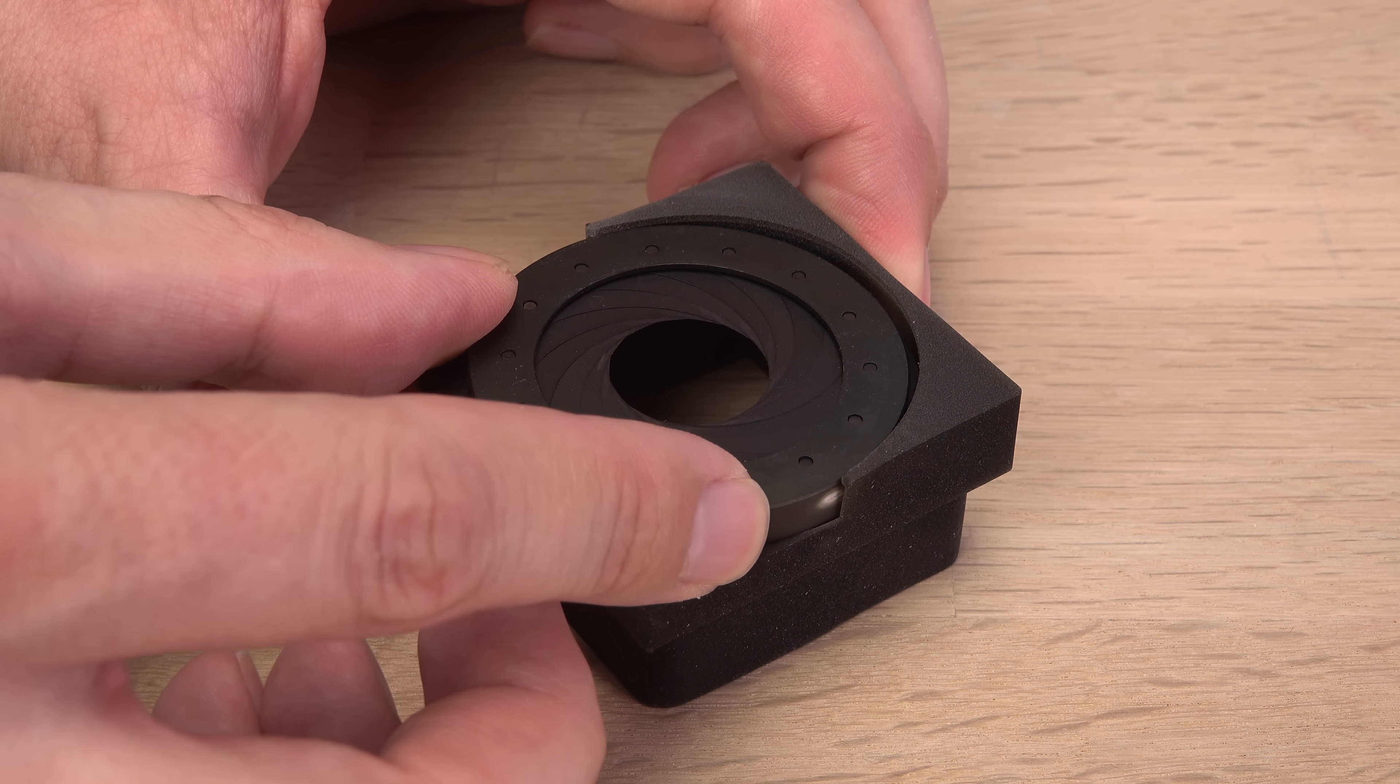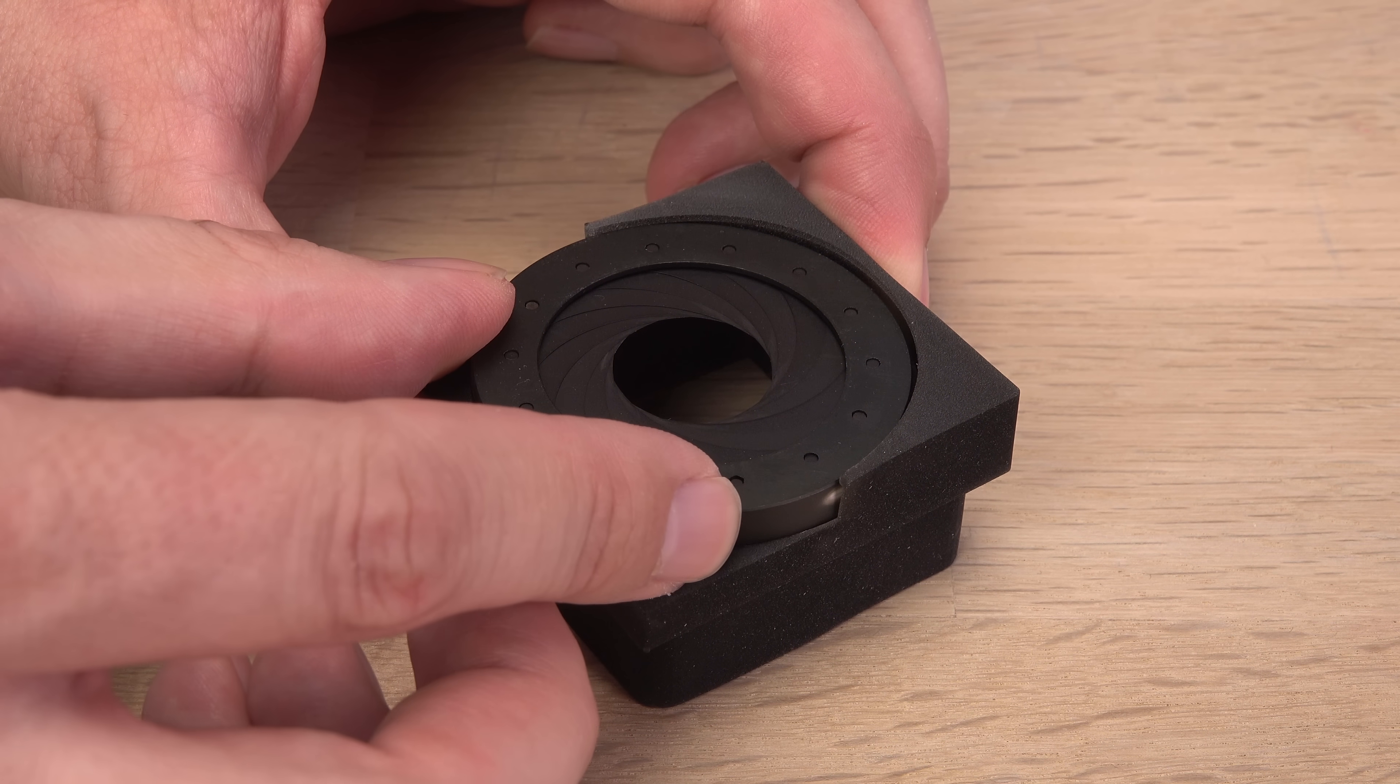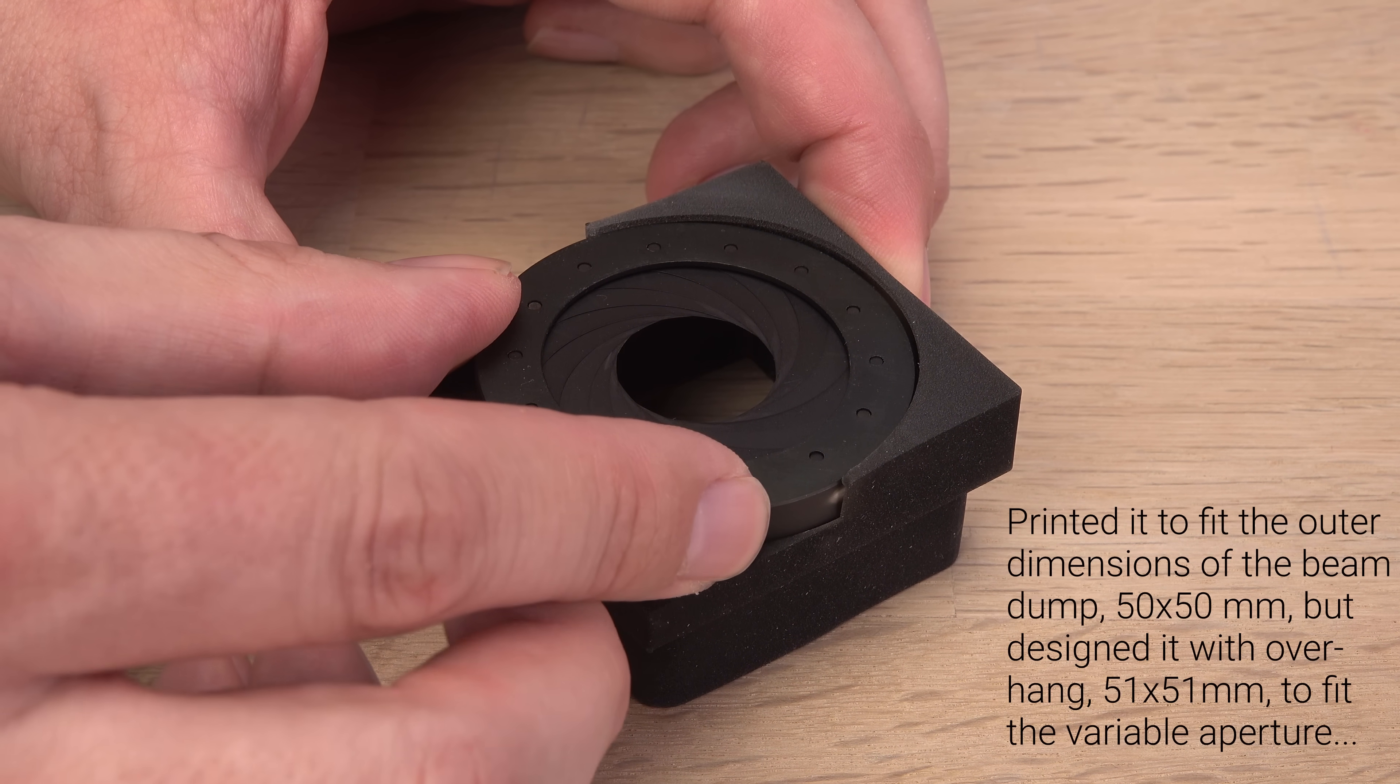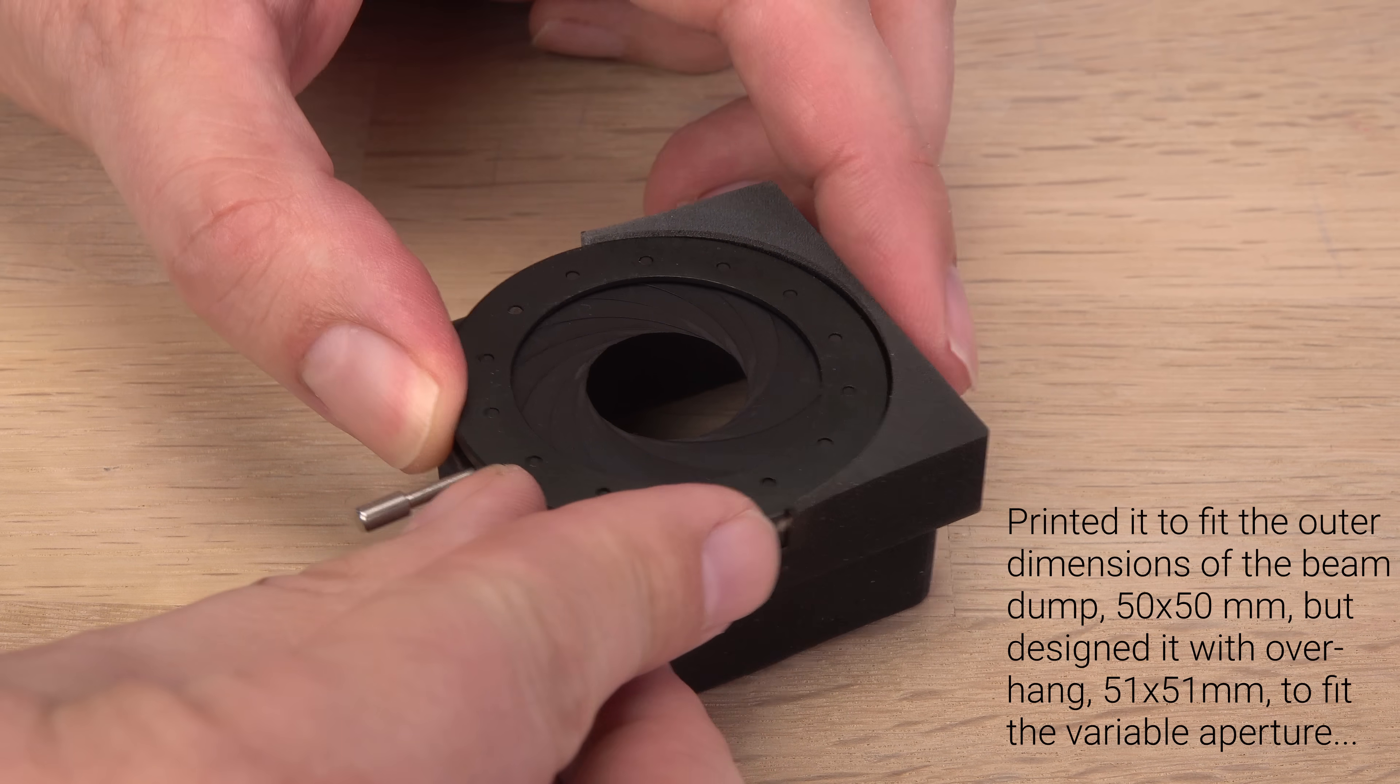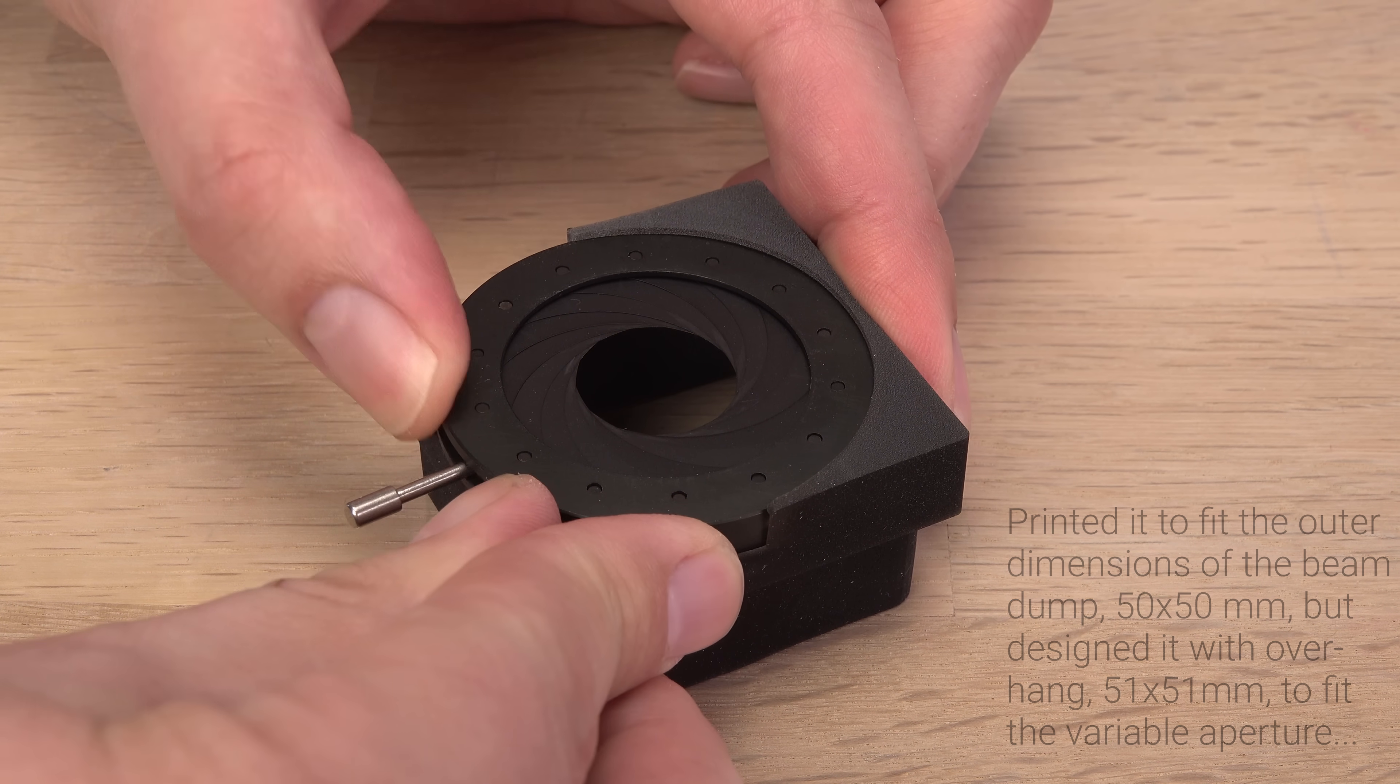Uh oh. That feels tighter than I was aiming for. A little too tight. Being a total noob, I may have scaled the print a millimeter too small.